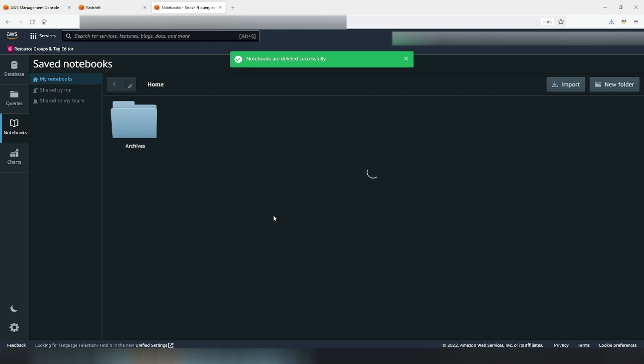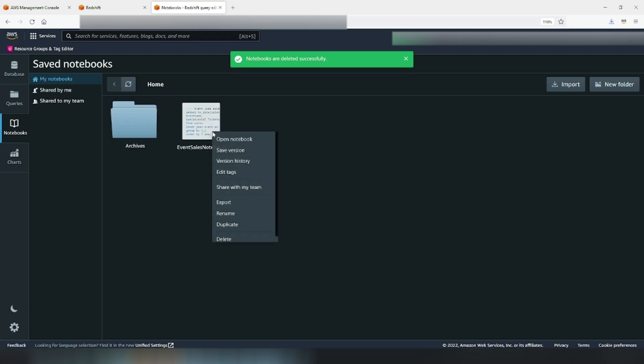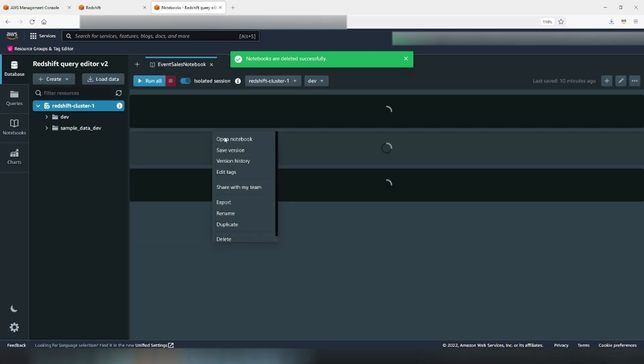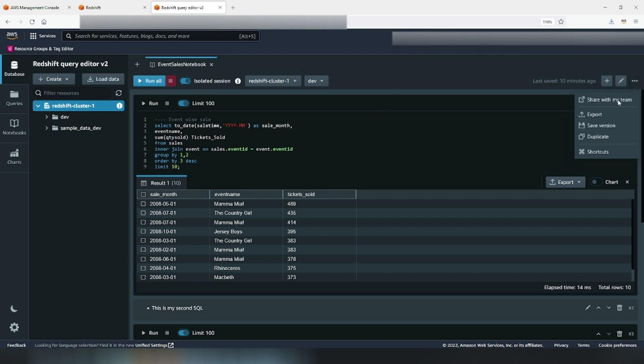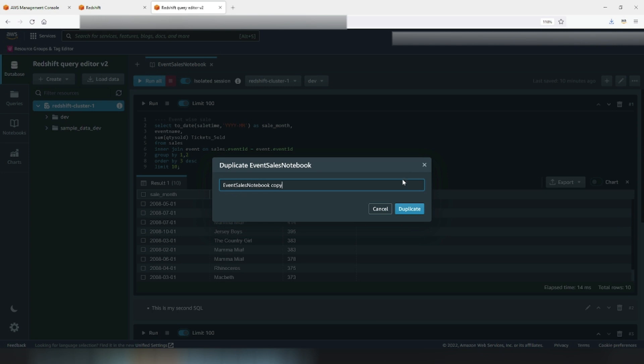So, what do we do if we want to reuse a notebook? The answer is duplicate button, right under the save revision. This will create a copy that you can rename and this is how you can reuse your templates.